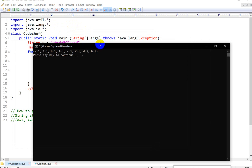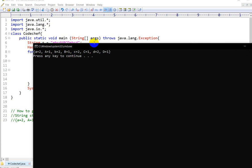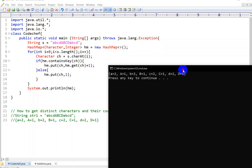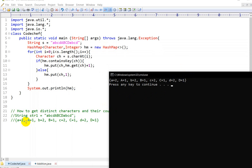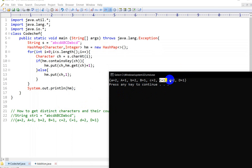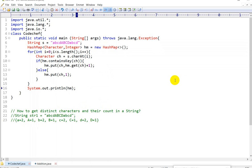Here we go. We can see 'a' count is 2. Capital 'A' count is 1, b:2, b:1 — wait, let me look again. We get a=2, A=1, b=2, c=2, d=2 and so on. So we can see distinct characters and their frequencies in the output.